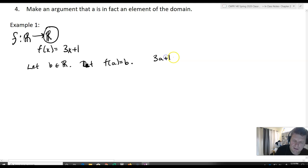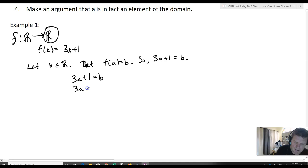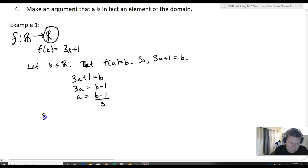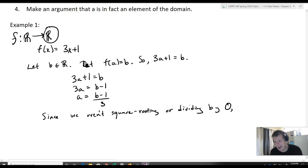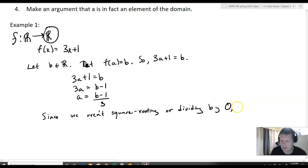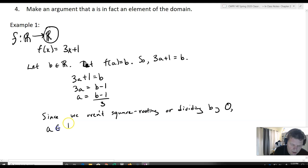So that means 3a + 1 = b, which implies that 3a = b − 1, and therefore a = (b − 1) / 3. Since we aren't square rooting or taking natural logs or dividing by zero — the kinds of restrictions we would have inside the real numbers — that means a belongs to ℝ.